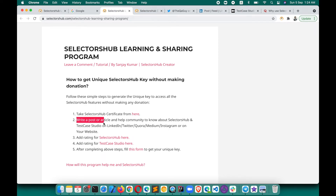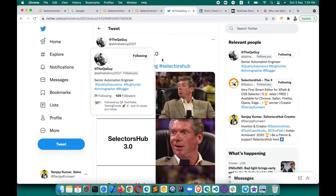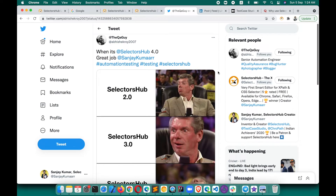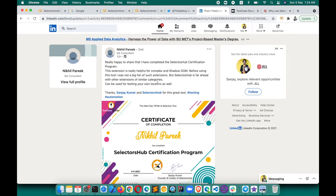The second step is: write a post or article and help the community know about SelectorSub and Test Case Studio. You can write a post or article on LinkedIn, make a tweet, write a question or answer in Quora, or write a Medium blog. For example, Abhishek made a meme and shared it on Twitter, so people are getting to know about SelectorSub and Test Case Studio — these innovations are reaching everyone.